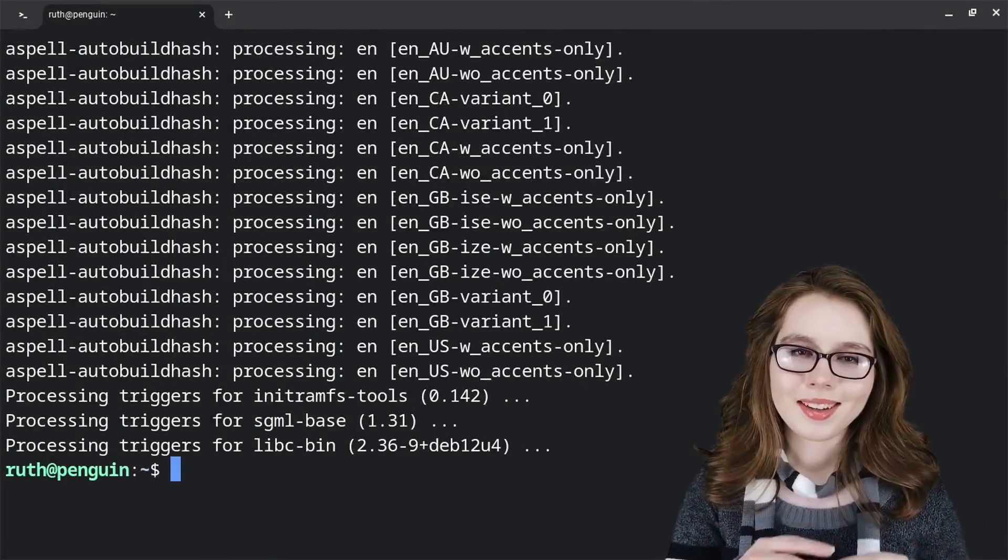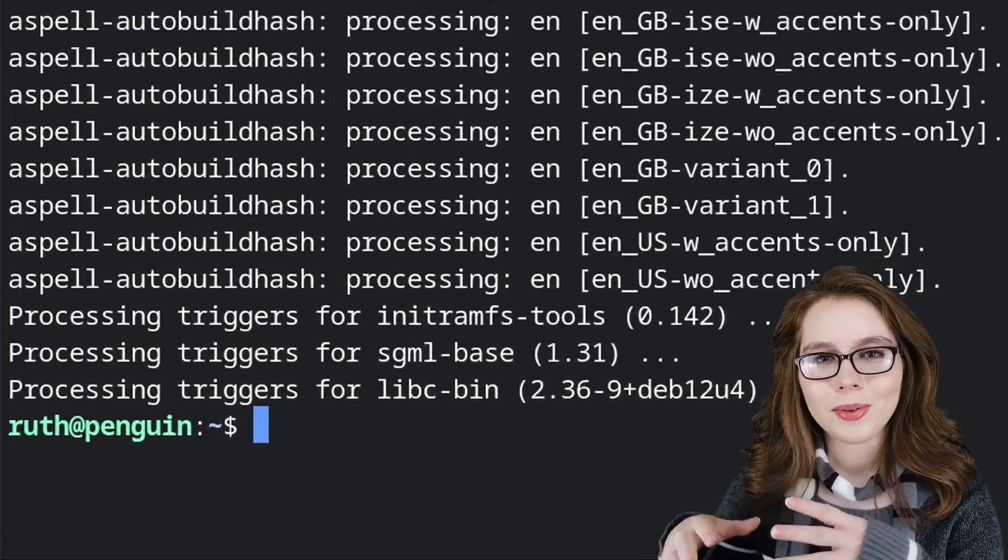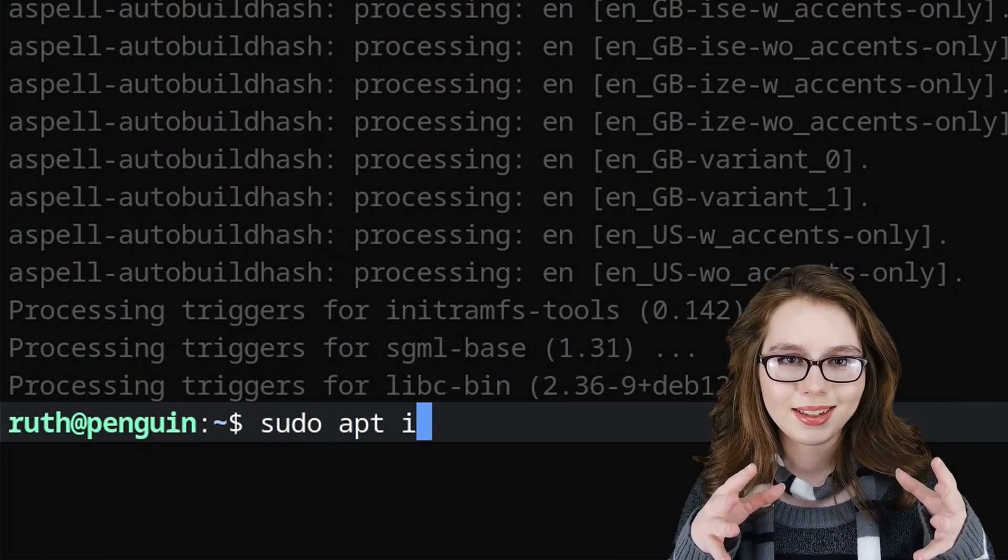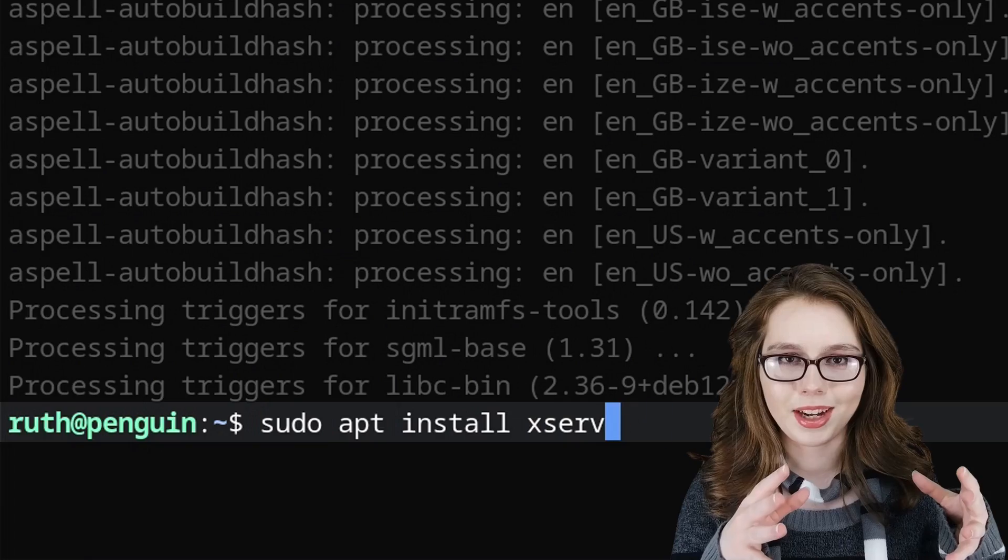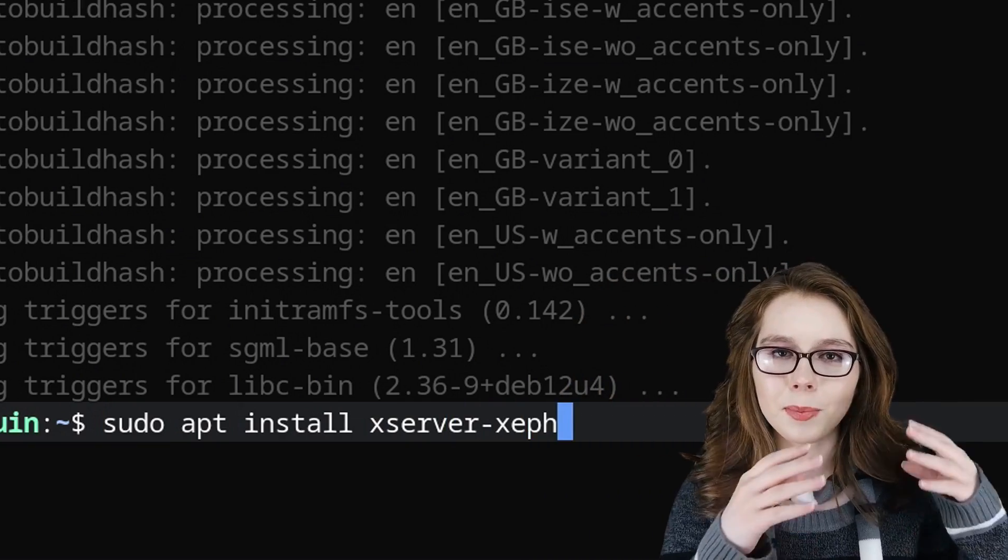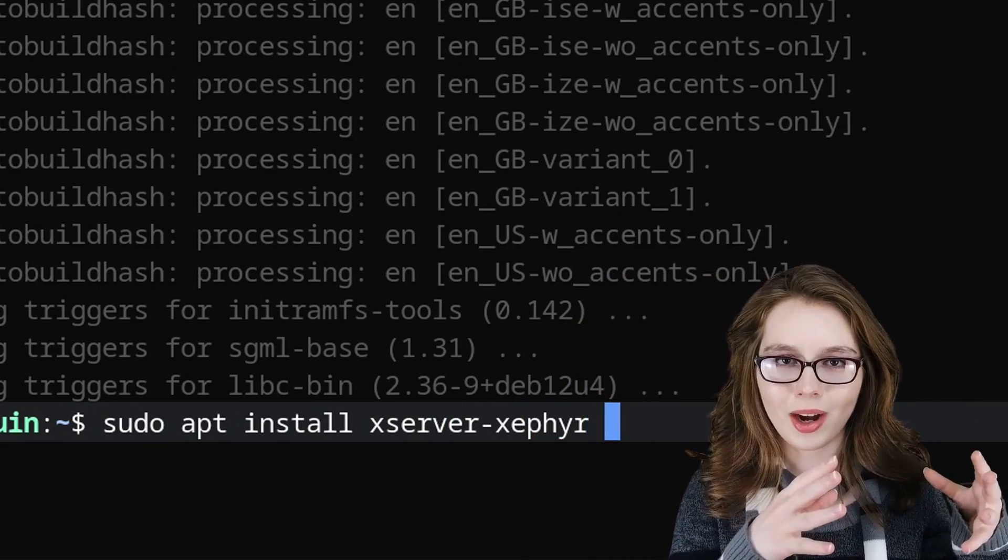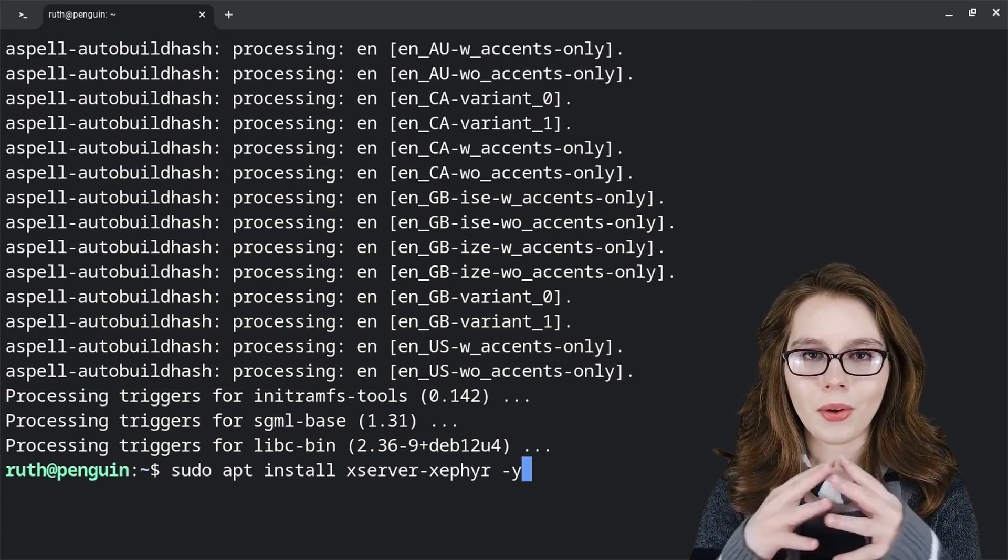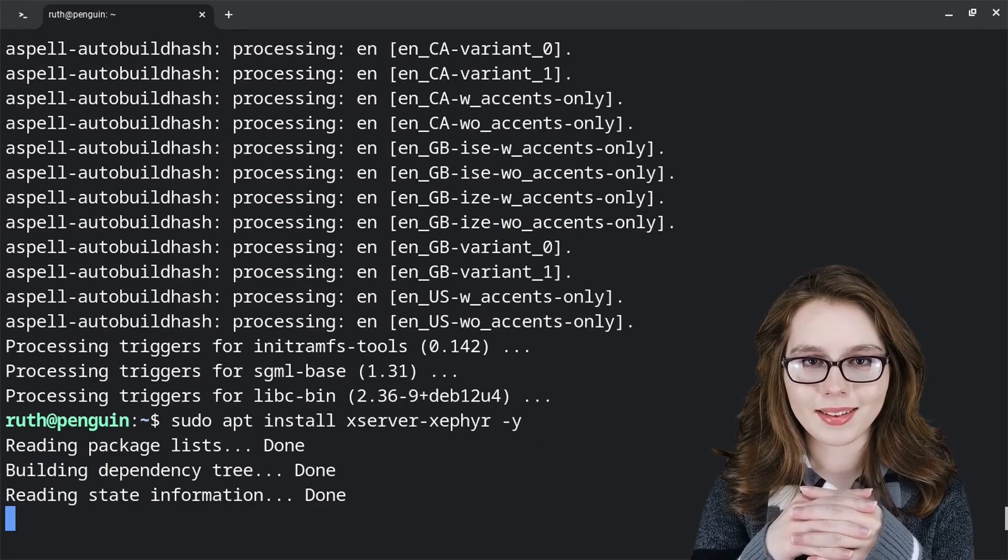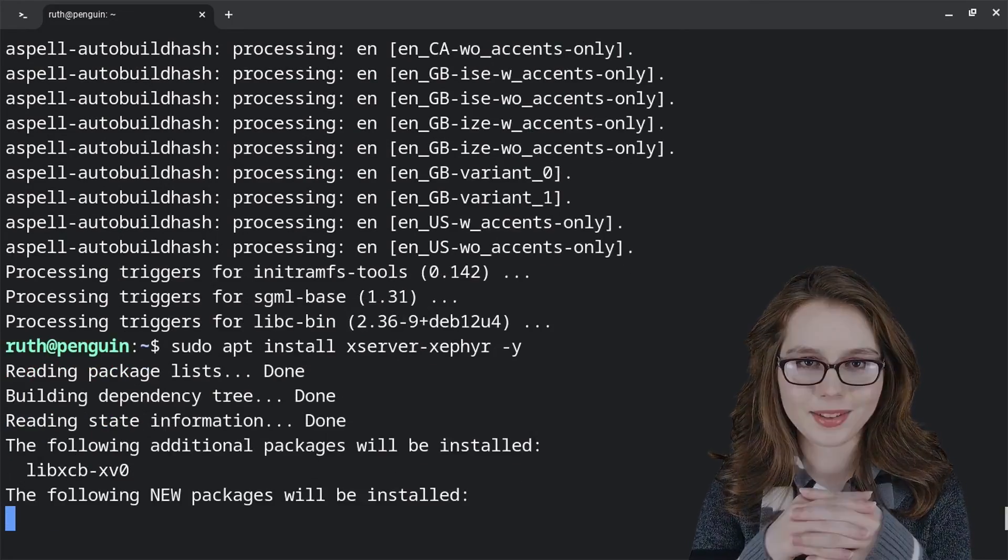Next, we will do sudo apt install xserver-xephyr -y. Xephyr is what will hold the desktop together.